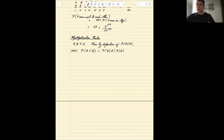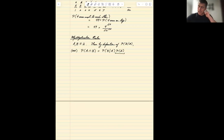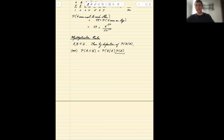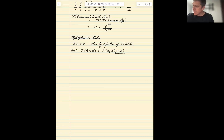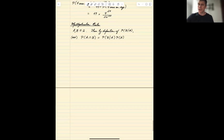We can say: in order for A and B to occur, A has to occur first. So what's the probability of A? But then, once we know A occurs, what's the probability that B occurs? It has to be the probability of B given A — we have to condition on that assumption. This is related to the multiplication rule for counting from the very first lecture, and it's the probabilistic version of it.